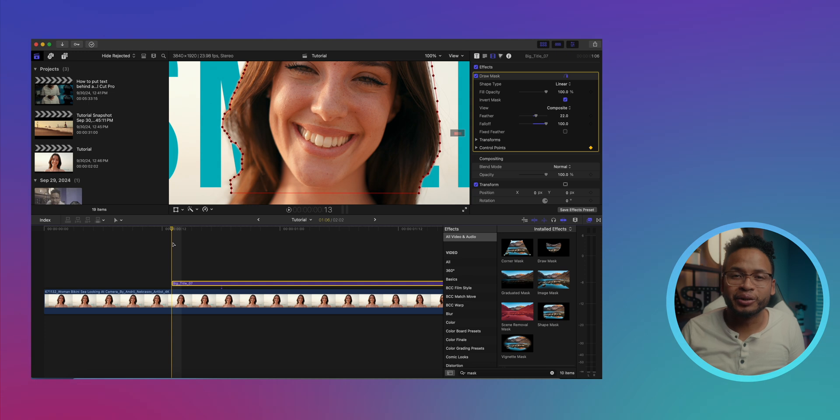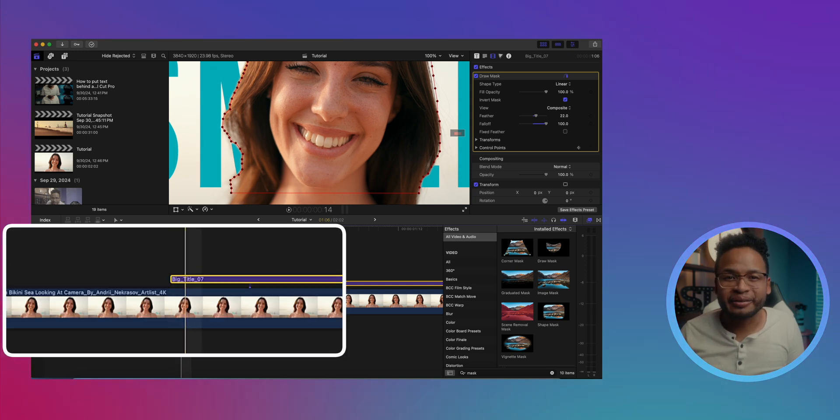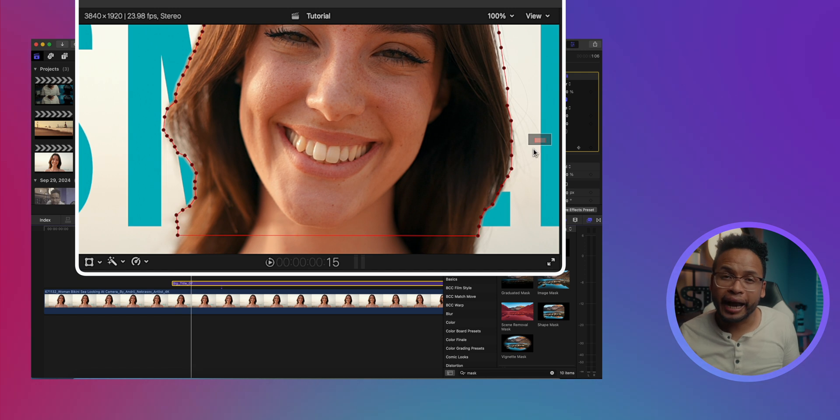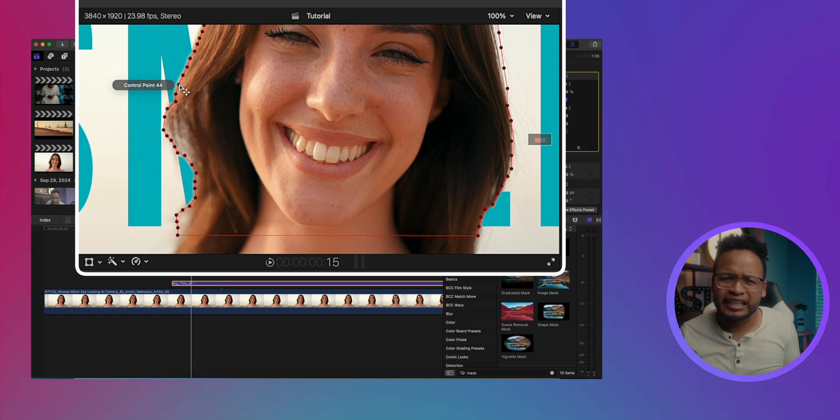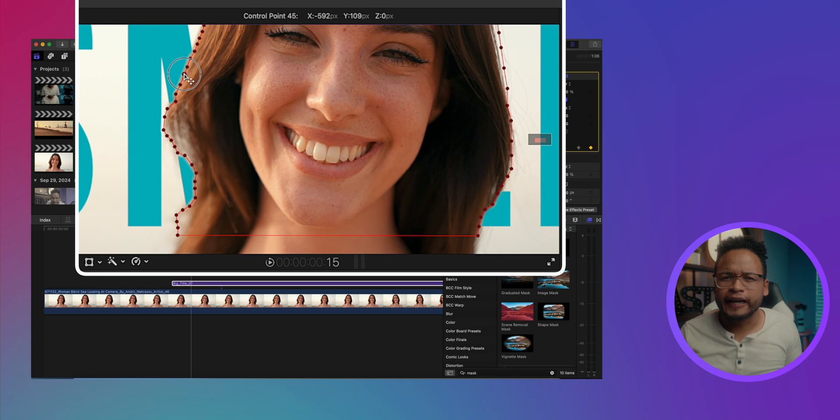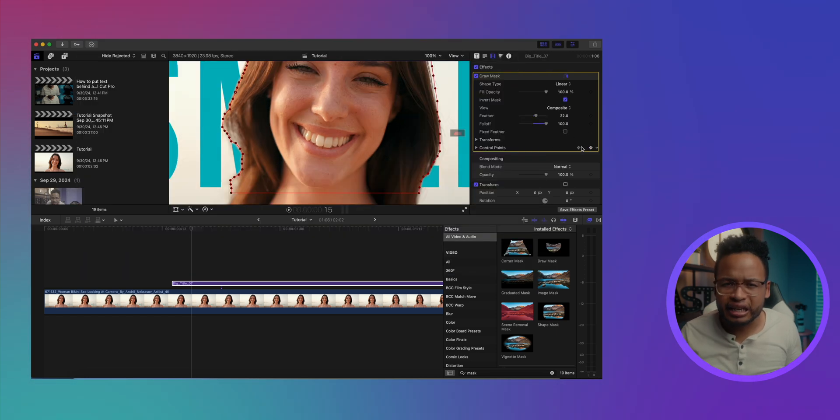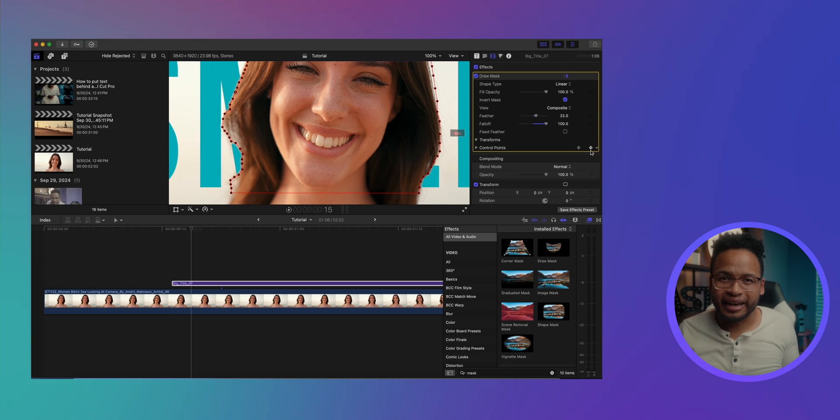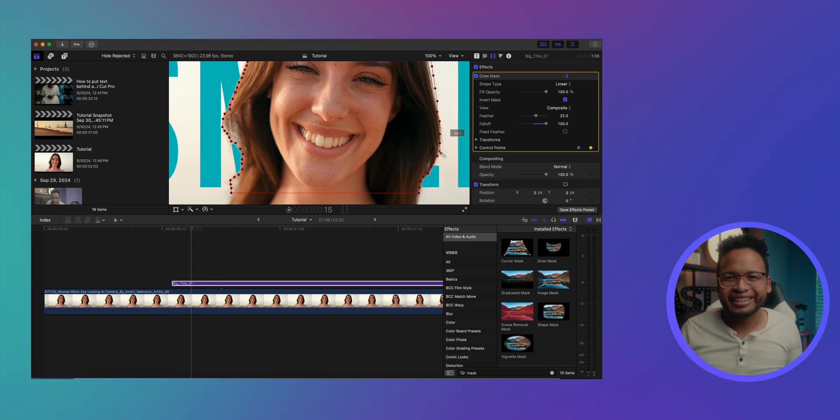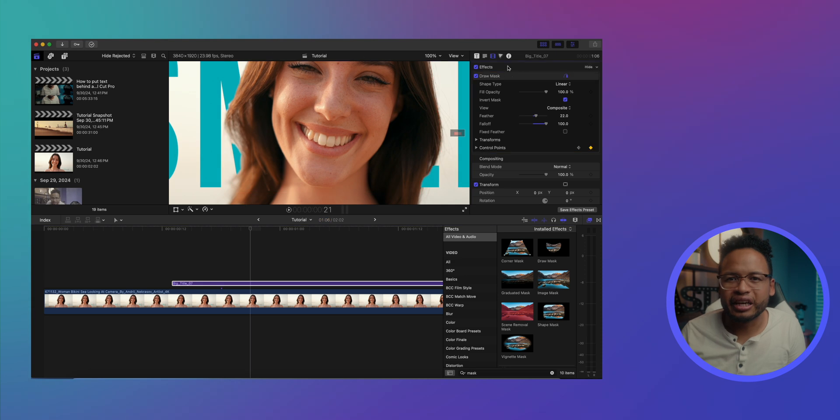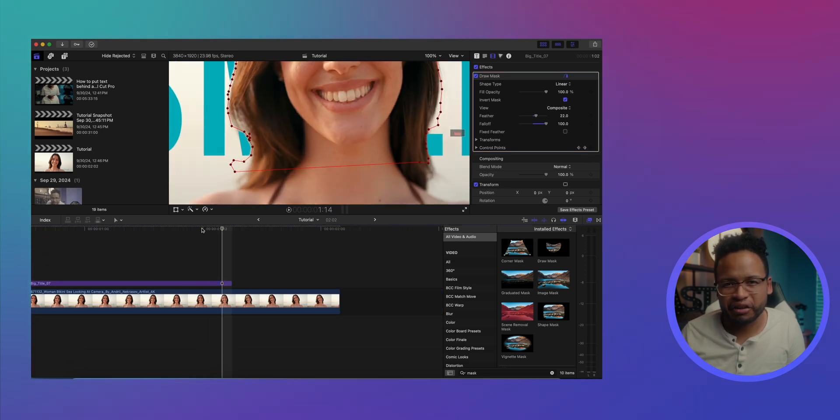So our mask is not really covering the girl anymore, so adjust the mask a little bit and create another keyframe. And that's how you're gonna track the mask with the movement that is happening in your clip. Just keep on doing that until you get to the end of the effect.